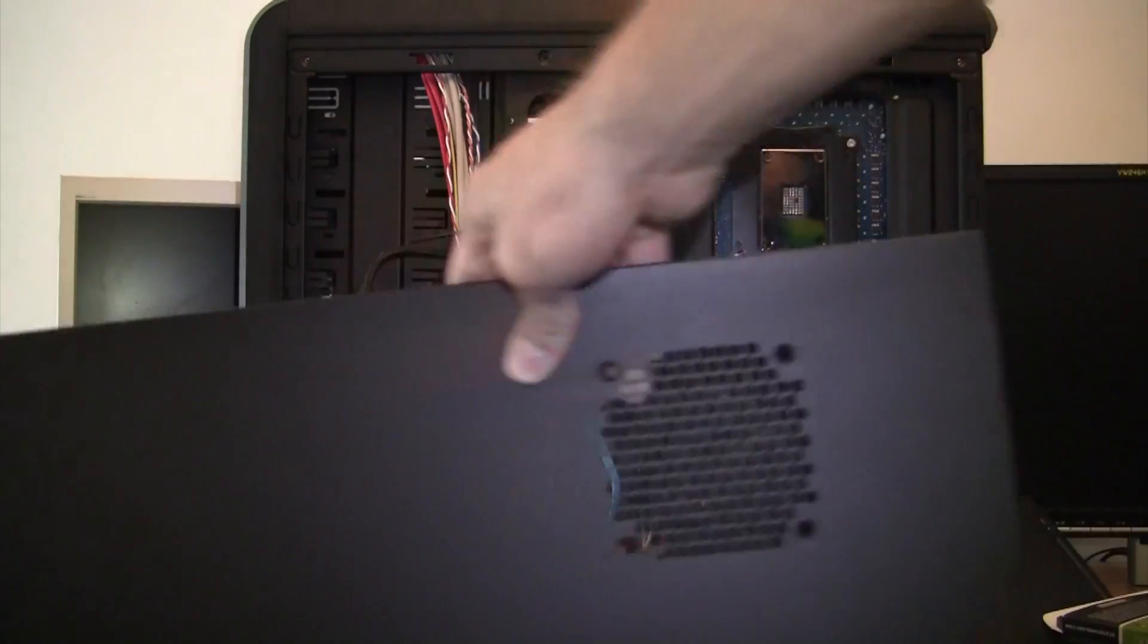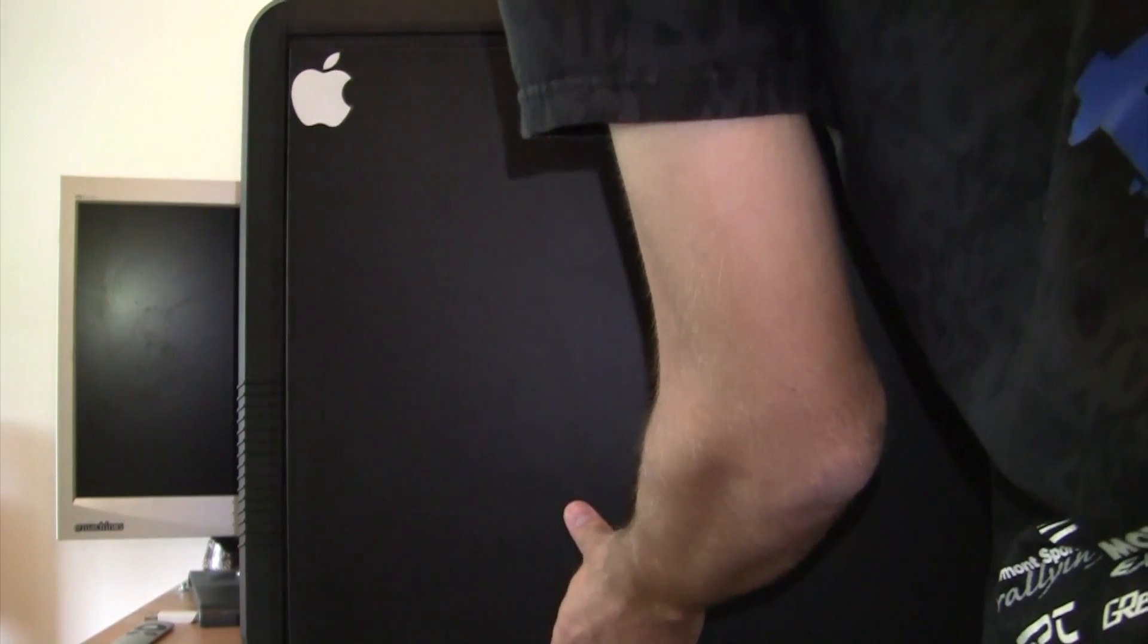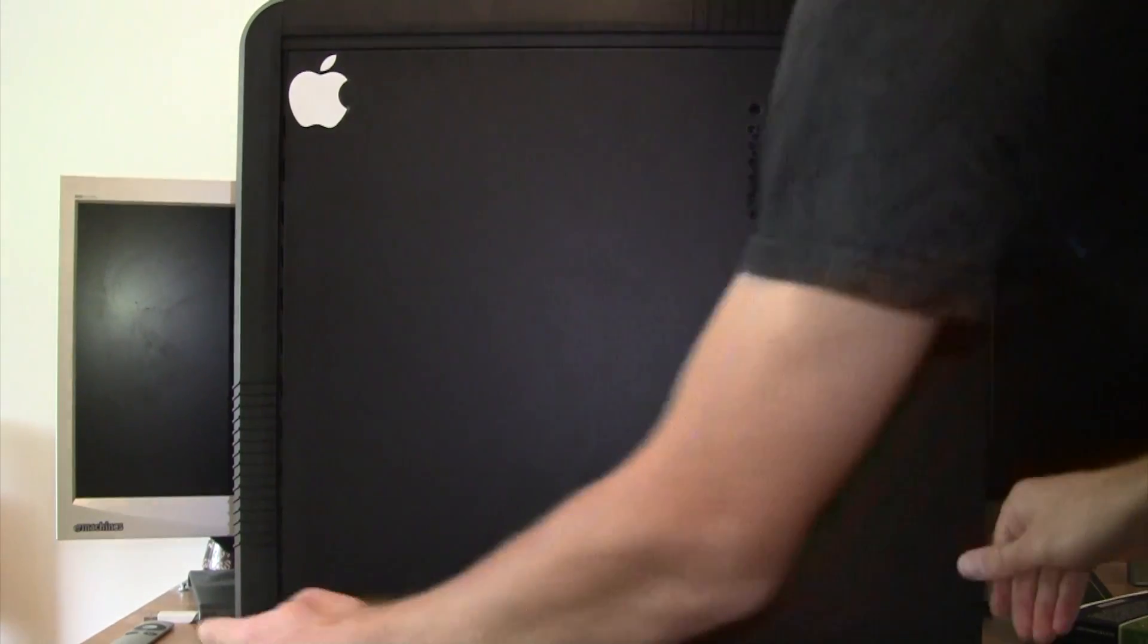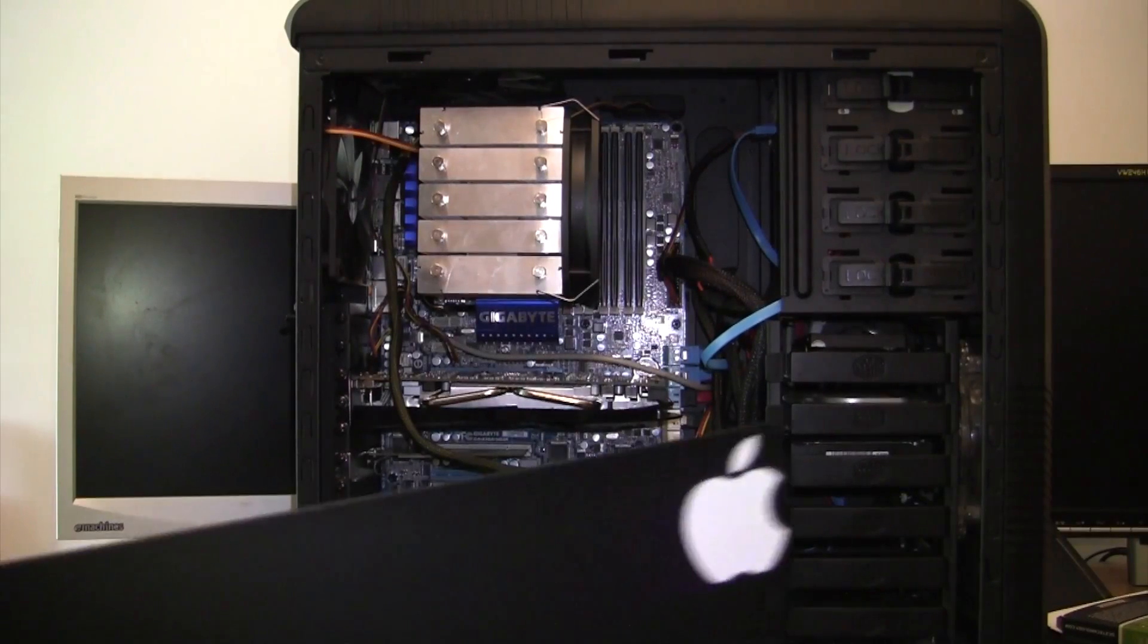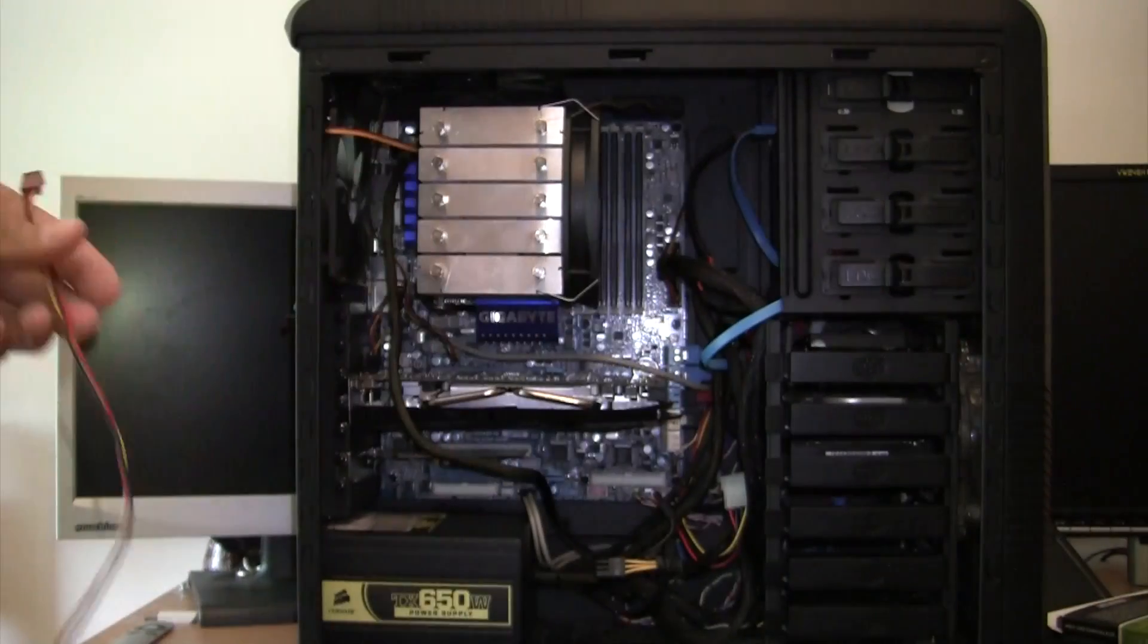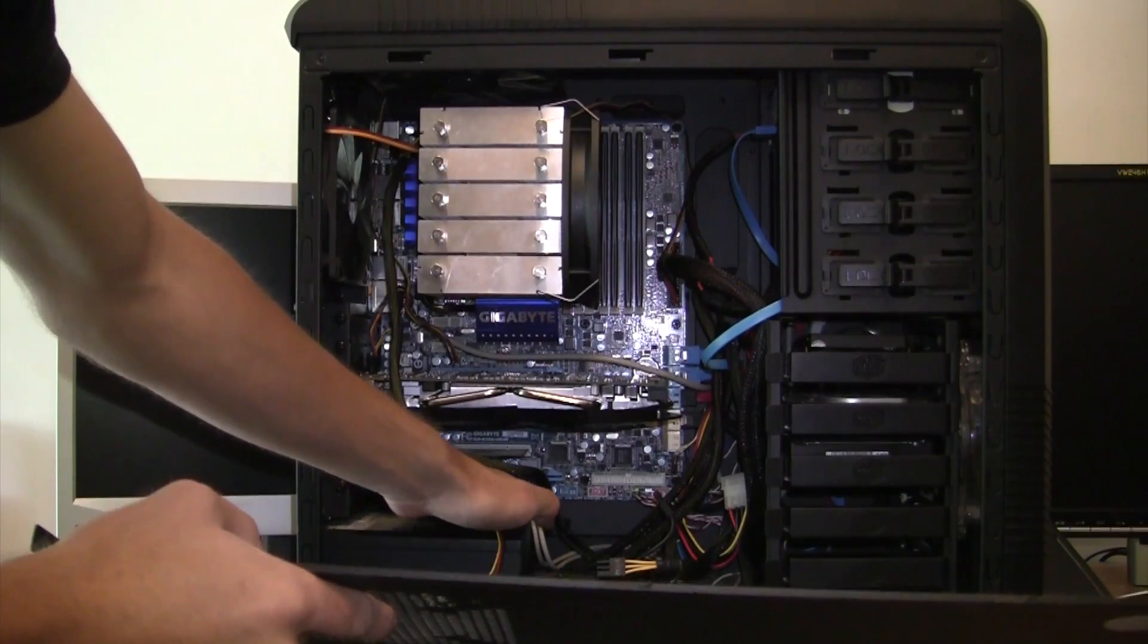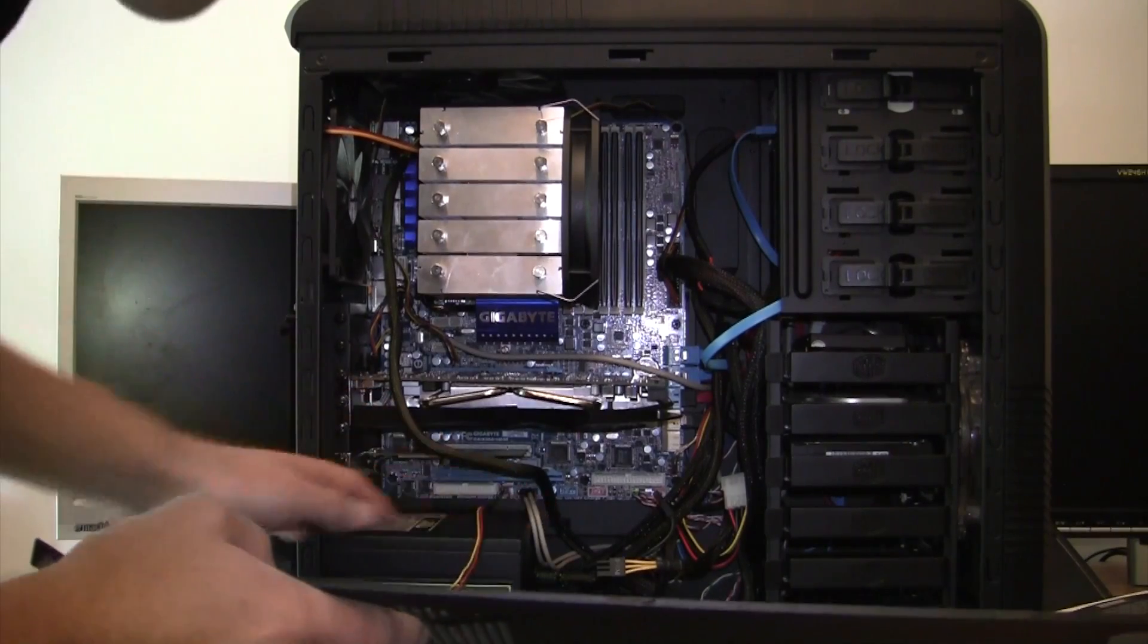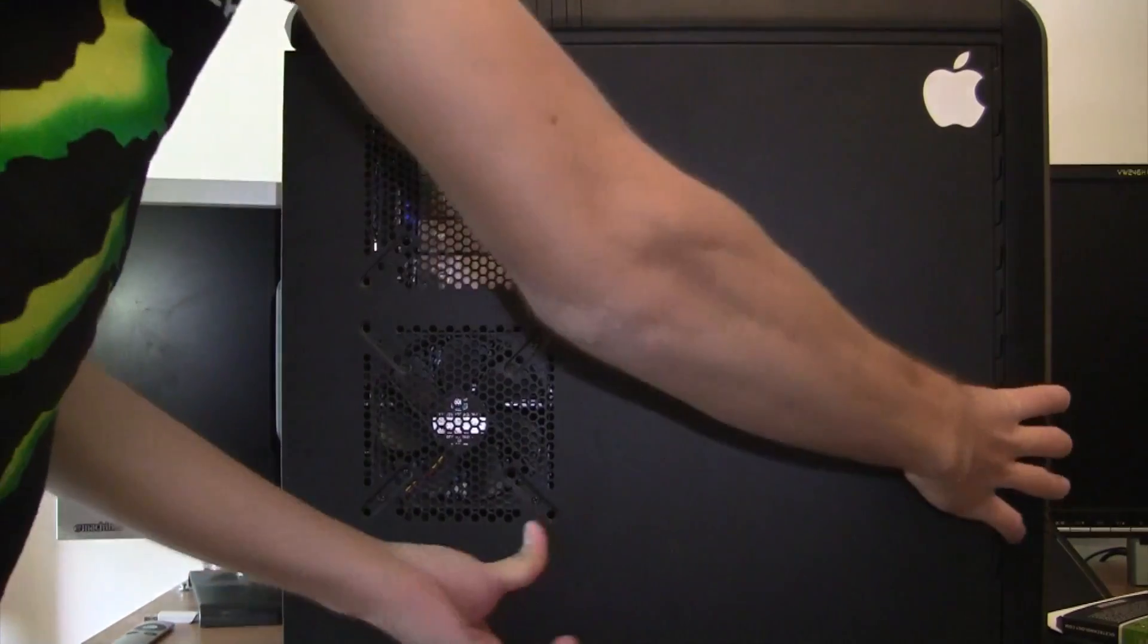All right, so on goes the first side of my computer. And now the second side, which of course has my fan, so I have to plug in the power first.